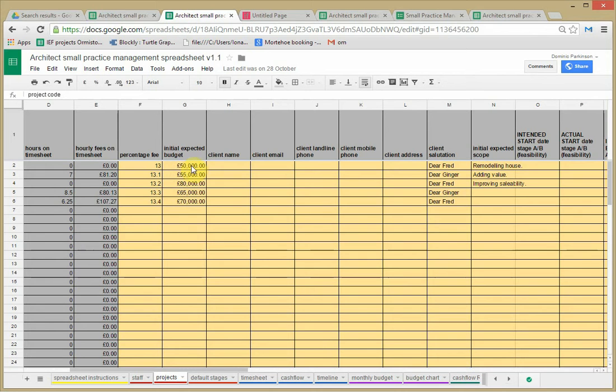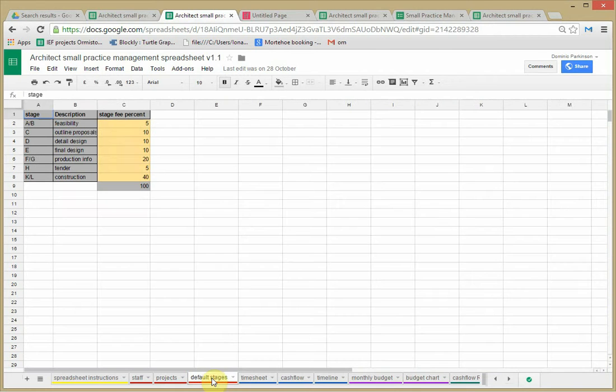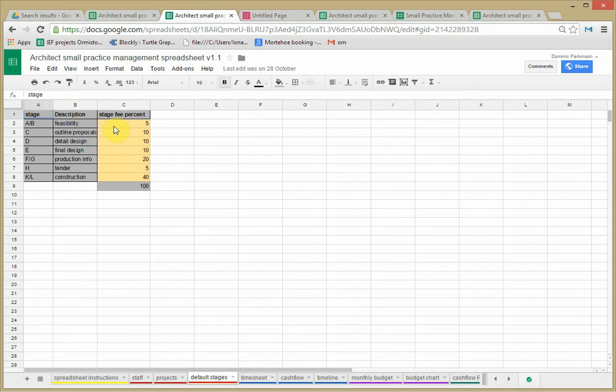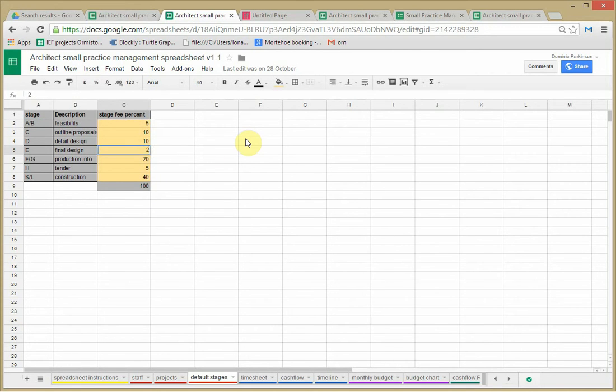Again there's a lot of interconnections here. The expected budget we'll see later how that is referred to by a sheet later on which creates fee proposals and that fee proposal sheet also uses these standard stages, stage fee percents which you may want to change. If you have a slightly different typical stage fee percent you could change it here, just make sure it always adds up to a hundred.